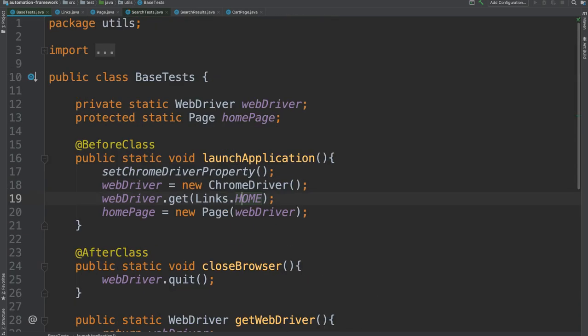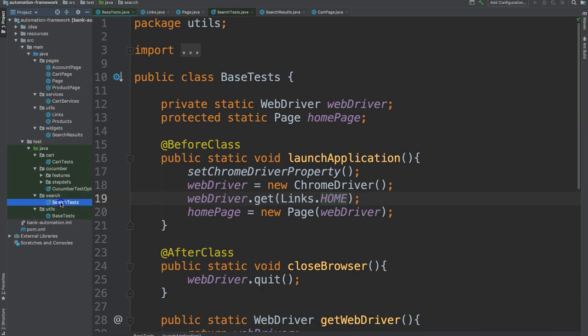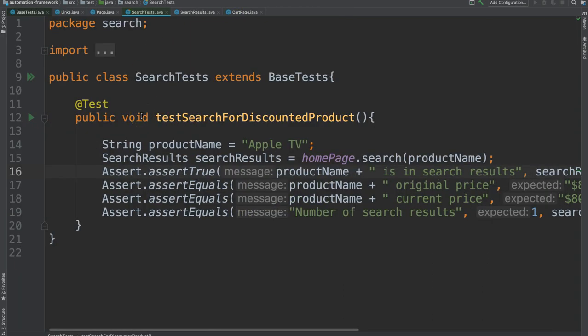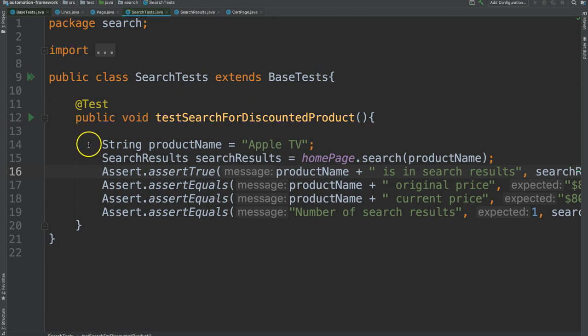This is base test. Let's look at an actual test class. So we'll look at this search test and we see that this class is extending base test which means it's inheriting from that class.